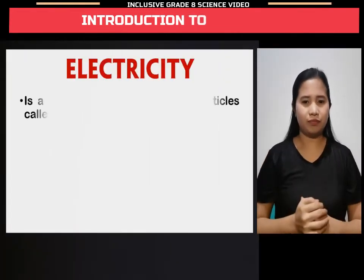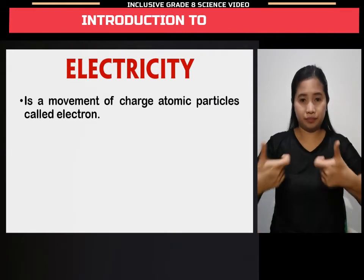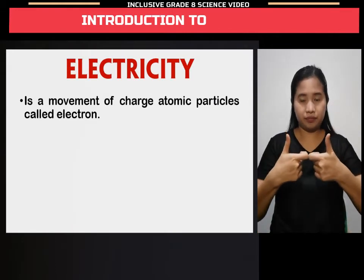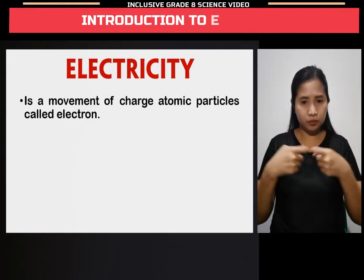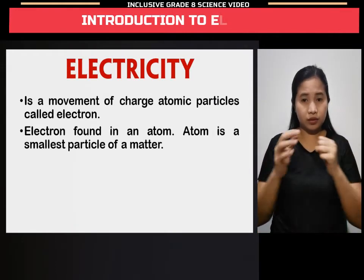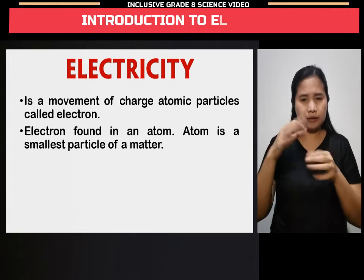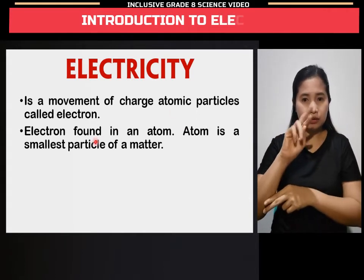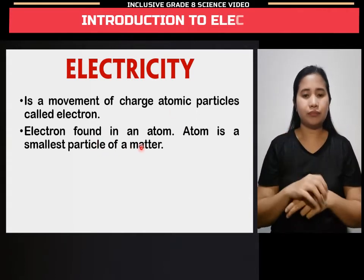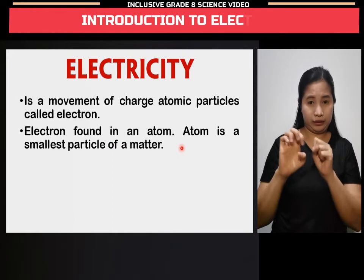Electricity is a movement of charged atomic particles called electrons. Electrons are found in an atom. An atom is the smallest particle of matter.